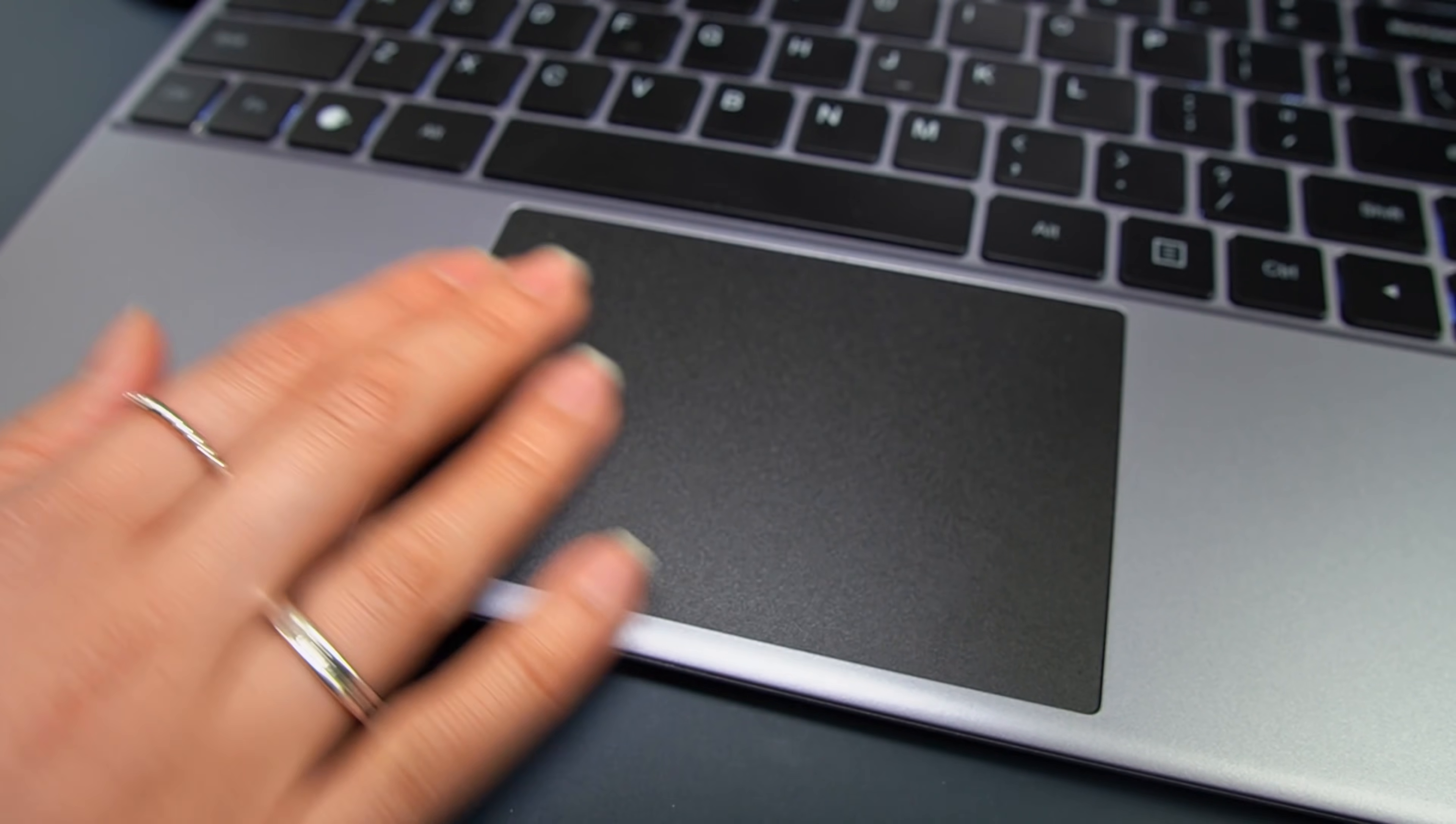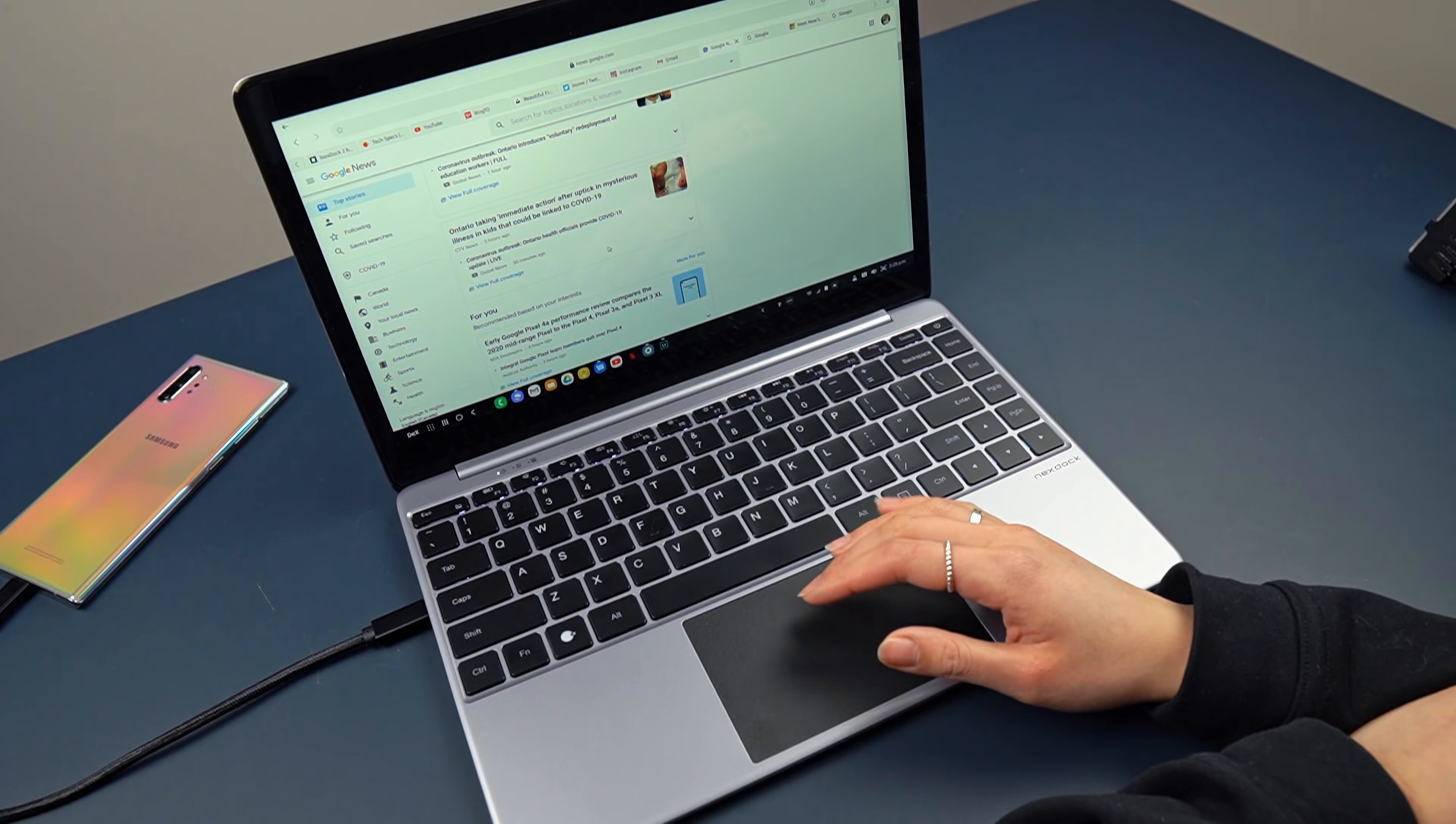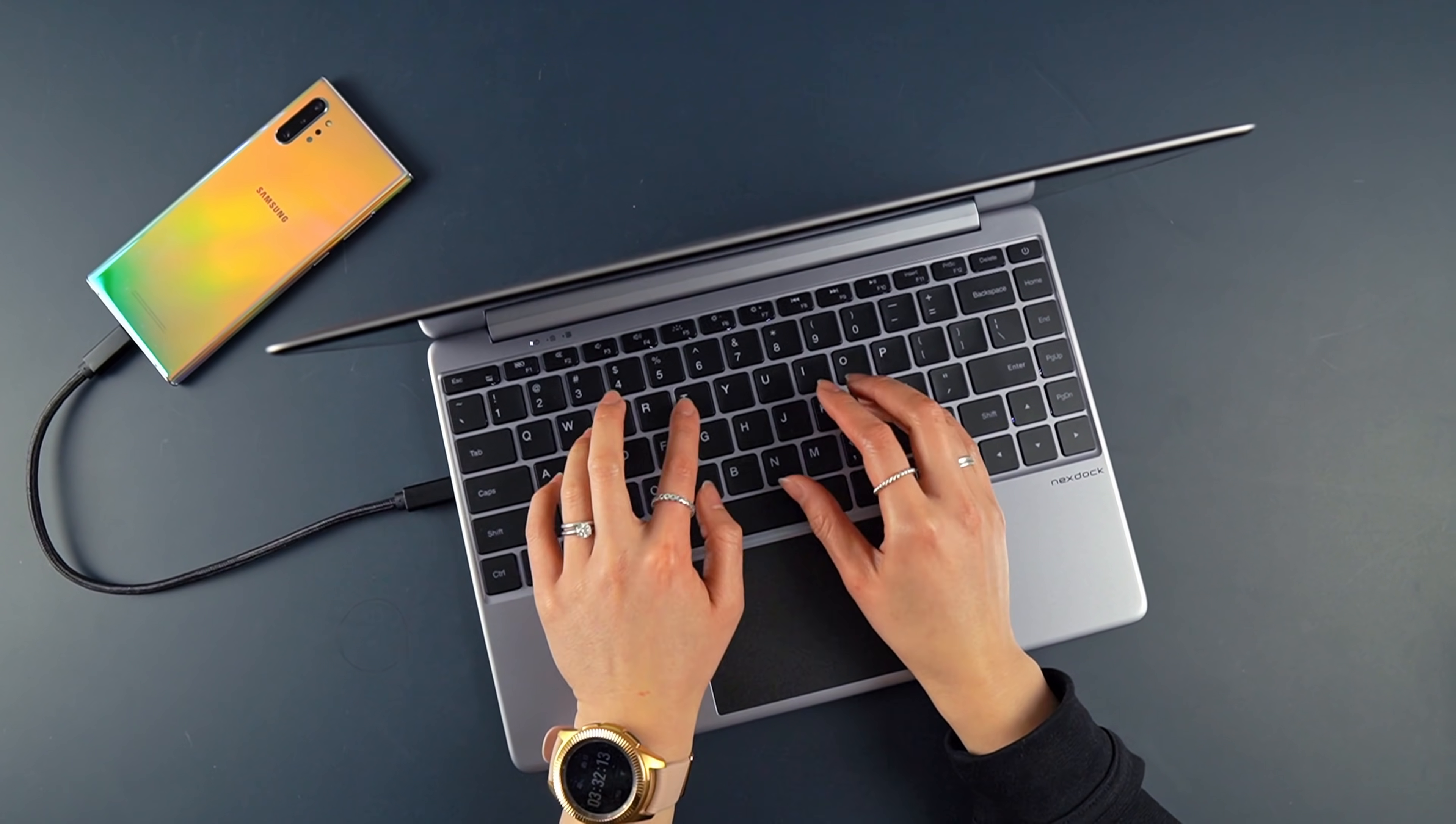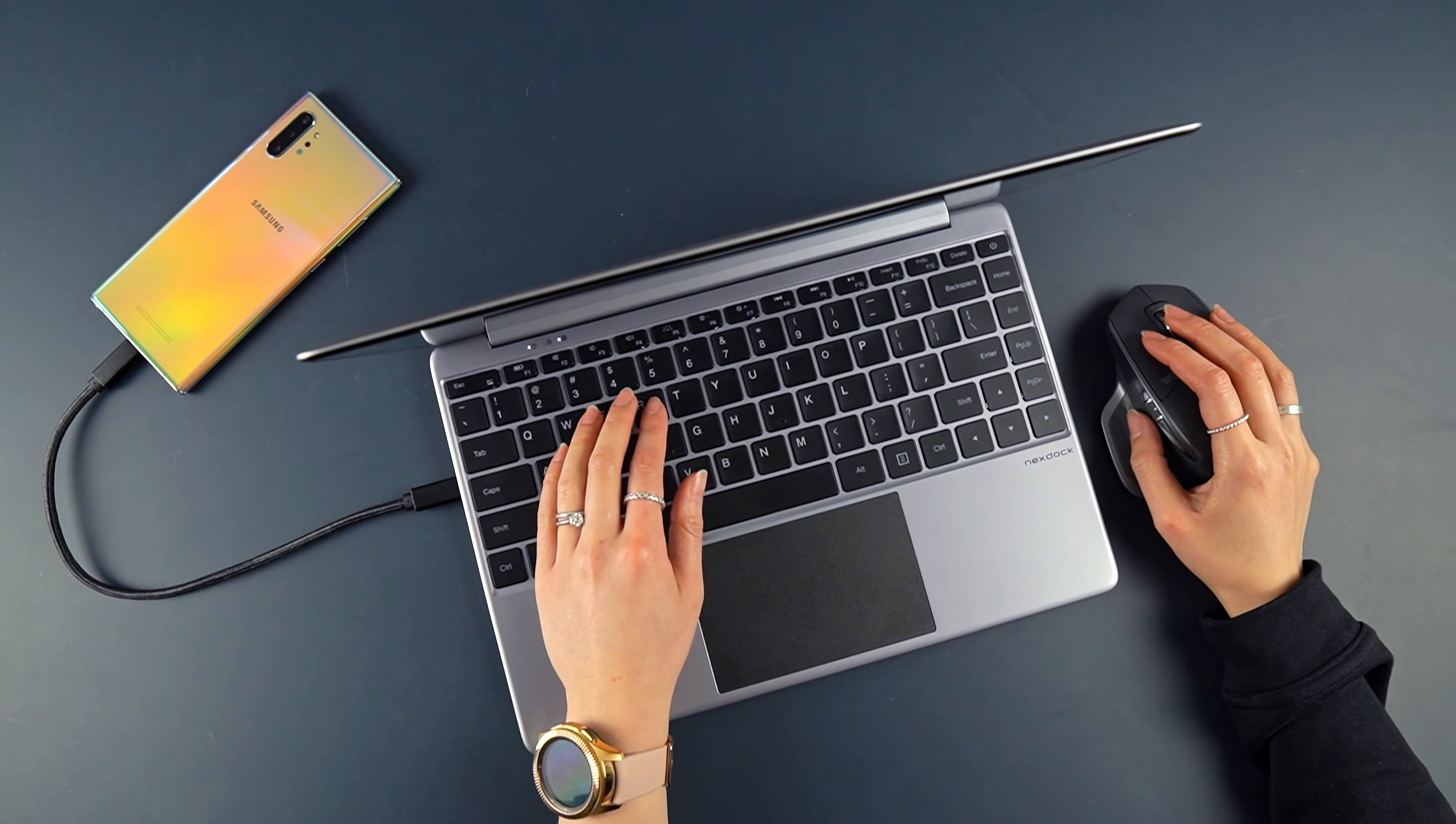The trackpad is my least favorite part of the NexDoc. It has a nice mousepad-like finish, but there's a lot of cursor drifting, and scrolling feels kind of slow. It's also only clickable near the bottom corners, and while typing, grazing my palm on the trackpad led to the cursor jumping around quite a bit. It'll get the job done, but I chose to disable it and just go with the mouse.